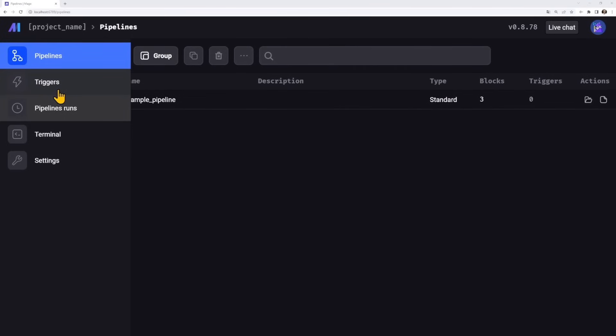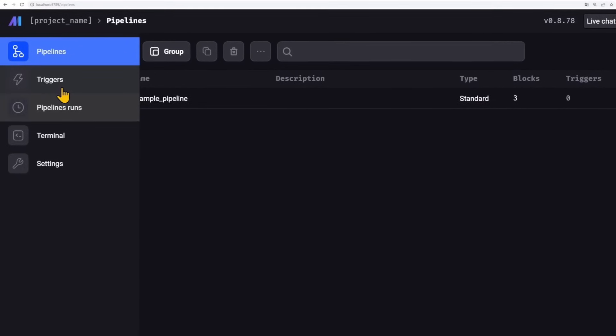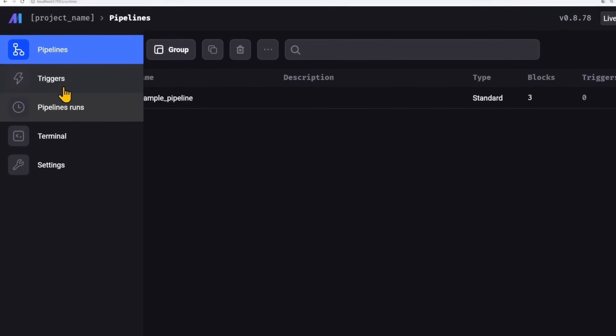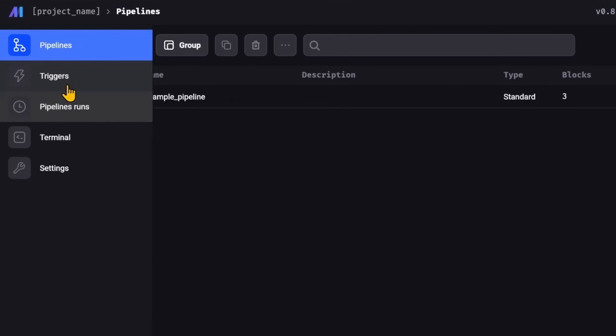Let's talk about the user interface, which is where Mage really shines compared to Airflow. When you see it immediately: dark background, which I absolutely love, and very simple. On the left side you have a menu with Pipelines — where you find and create pipelines — Triggers, which lets you schedule pipelines, and Pipeline Runs, which is an overview of all running pipelines where you can look into the logs.